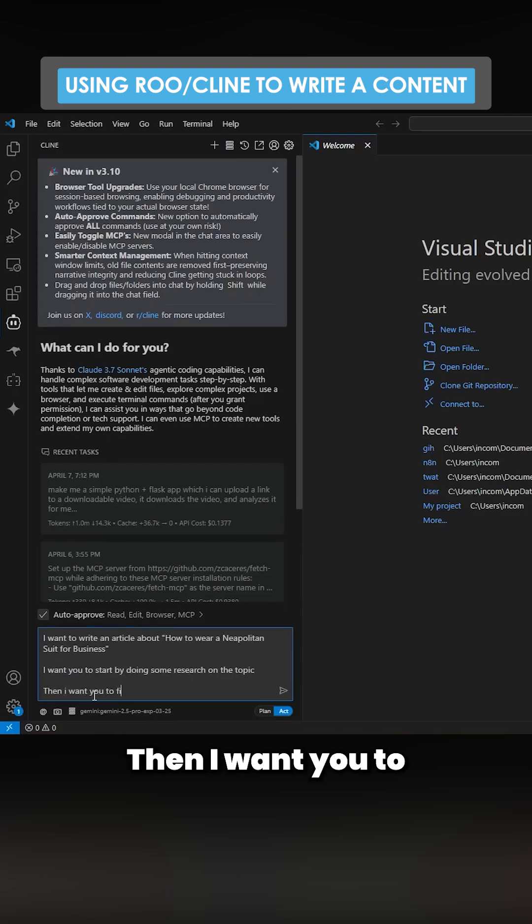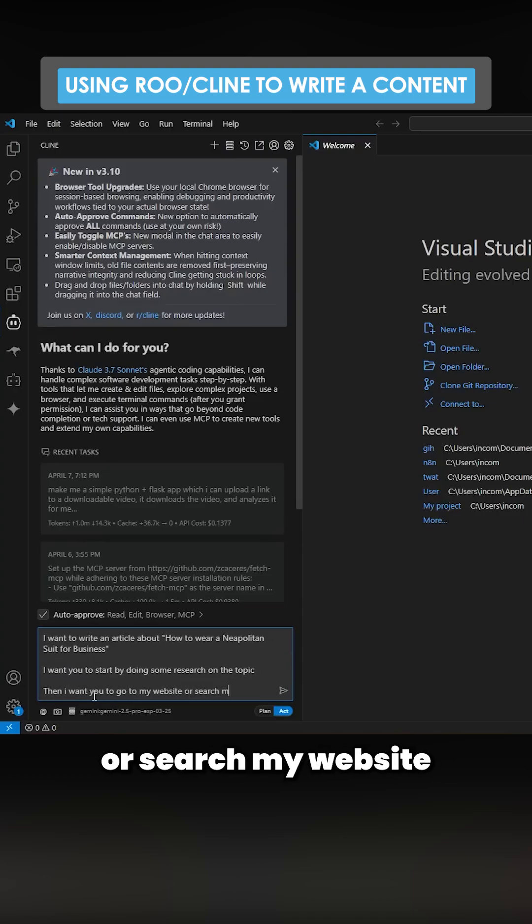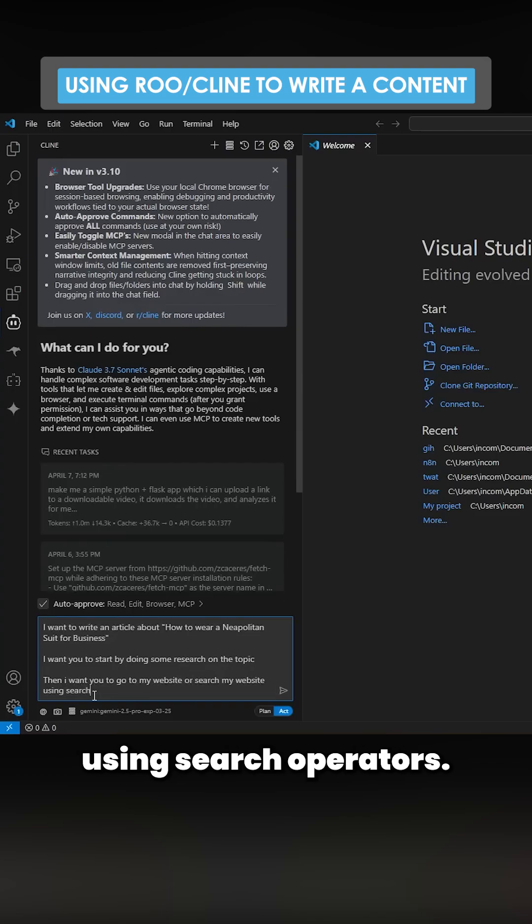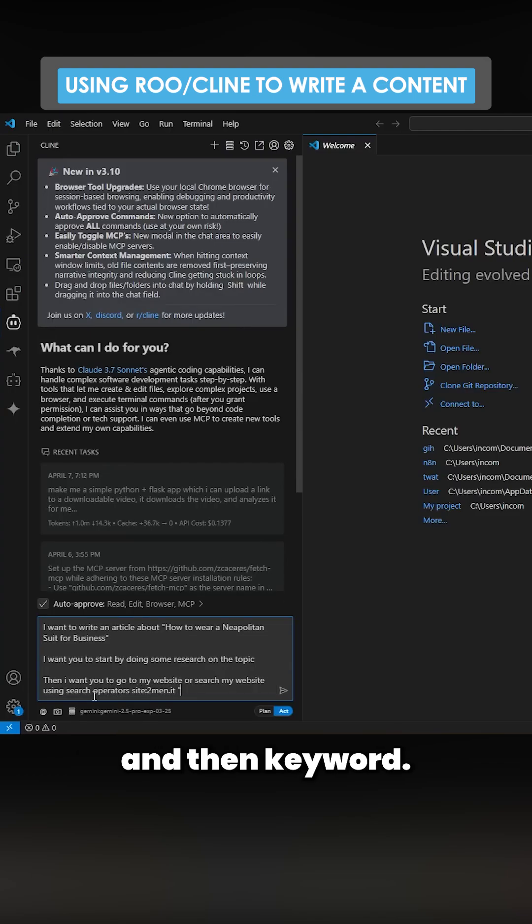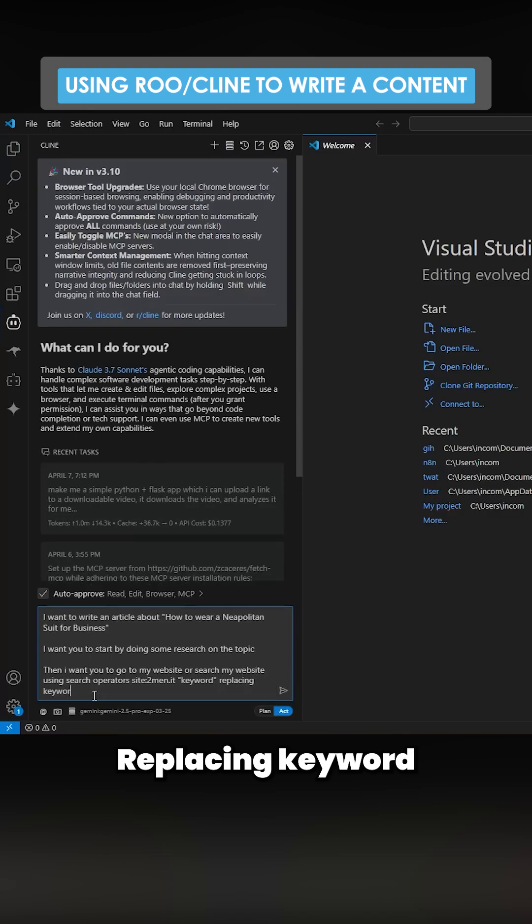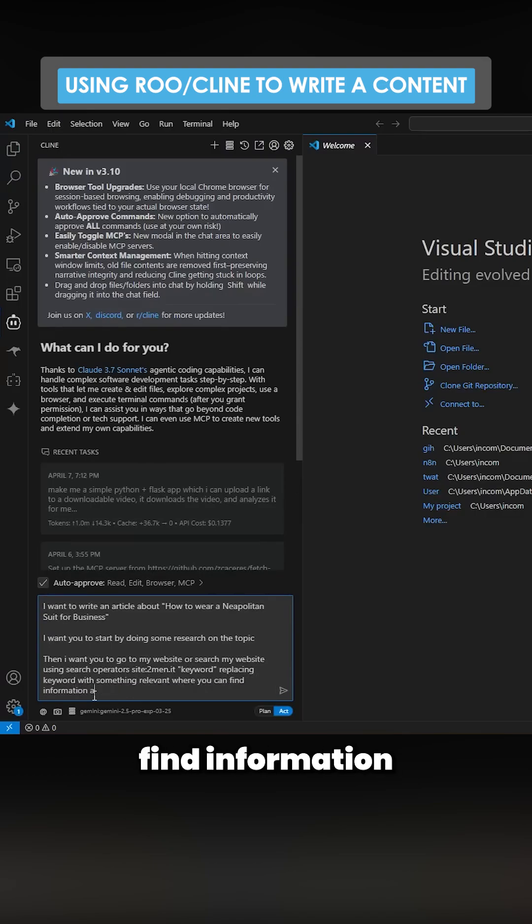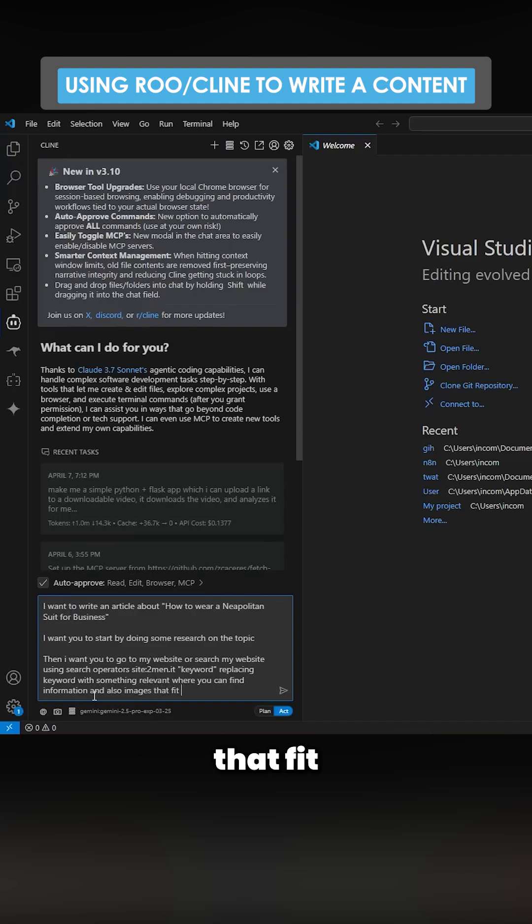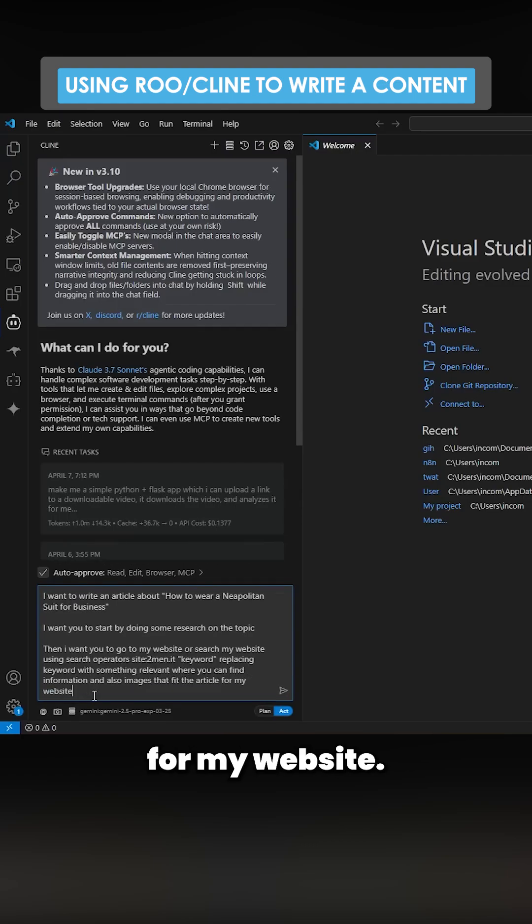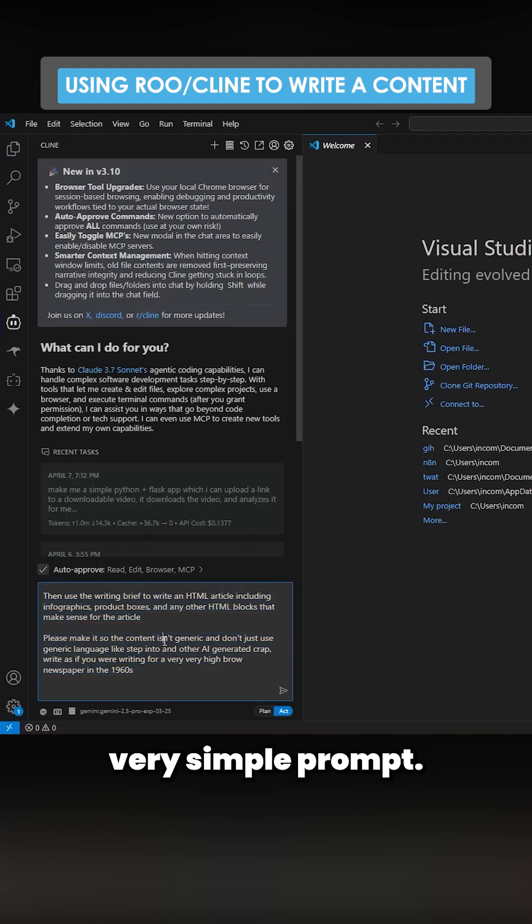Then I want you to go to my website or search my website using search operators. So site:tmn.it, and then keyword. Replacing keyword with something relevant where you can find information and also images that fit the article for my website.